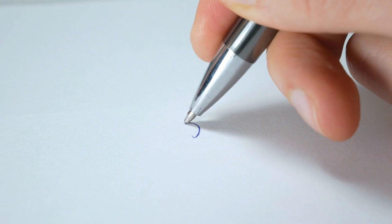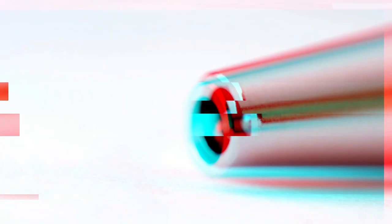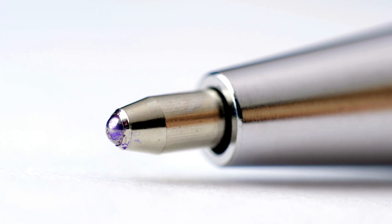It used a tiny ball bearing at the tip to evenly distribute the ink, which was stored in a small reservoir inside the pen. The ink's viscosity and the ball's rotation prevented the pen from leaking or smearing. This design revolutionized writing instruments, offering a cleaner and more reliable writing experience.